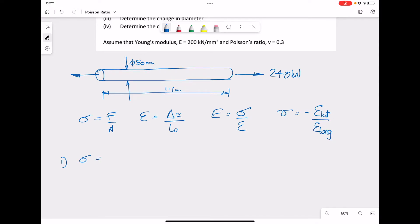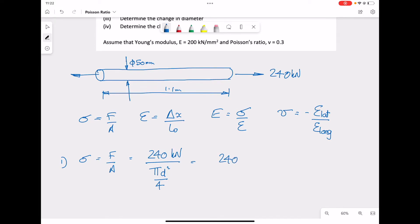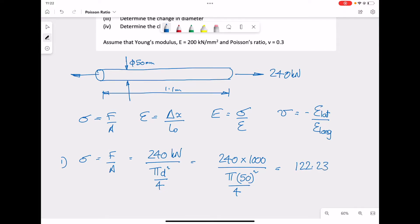For the first part, to determine the stress in the bar: stress is given by force divided by area. The force we have is 240 kilonewtons. The cross-sectional area for a circle is given by π d² over 4. We change the load from kilonewtons into newtons by multiplying by 1000, and fill in the diameter of 50: π times 50² over 4. That gives us a stress of 122.23 newtons per millimeter squared.